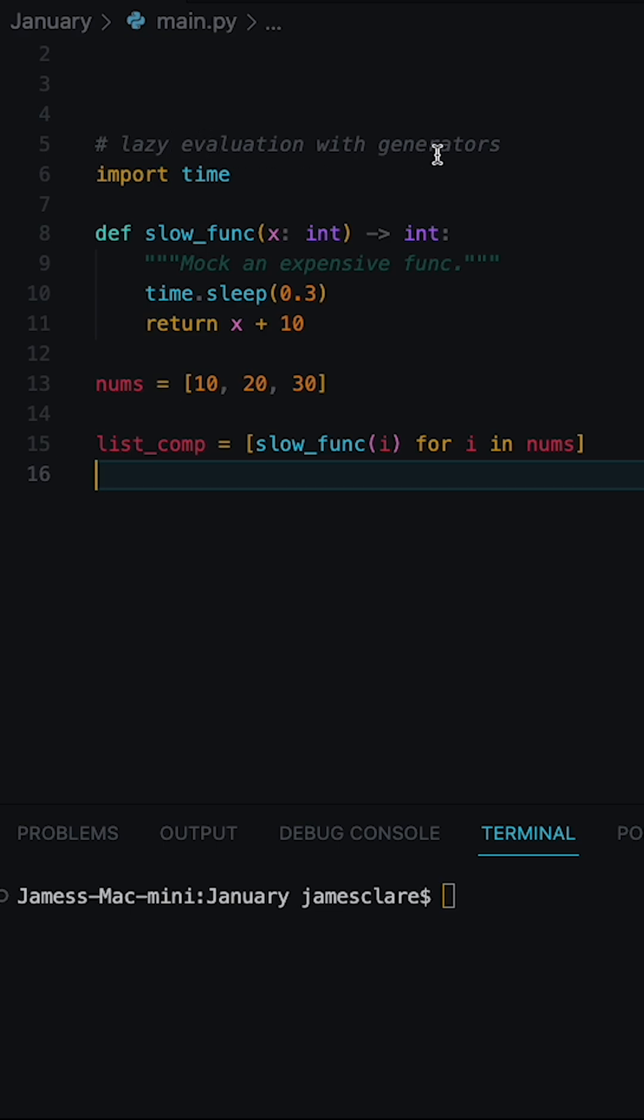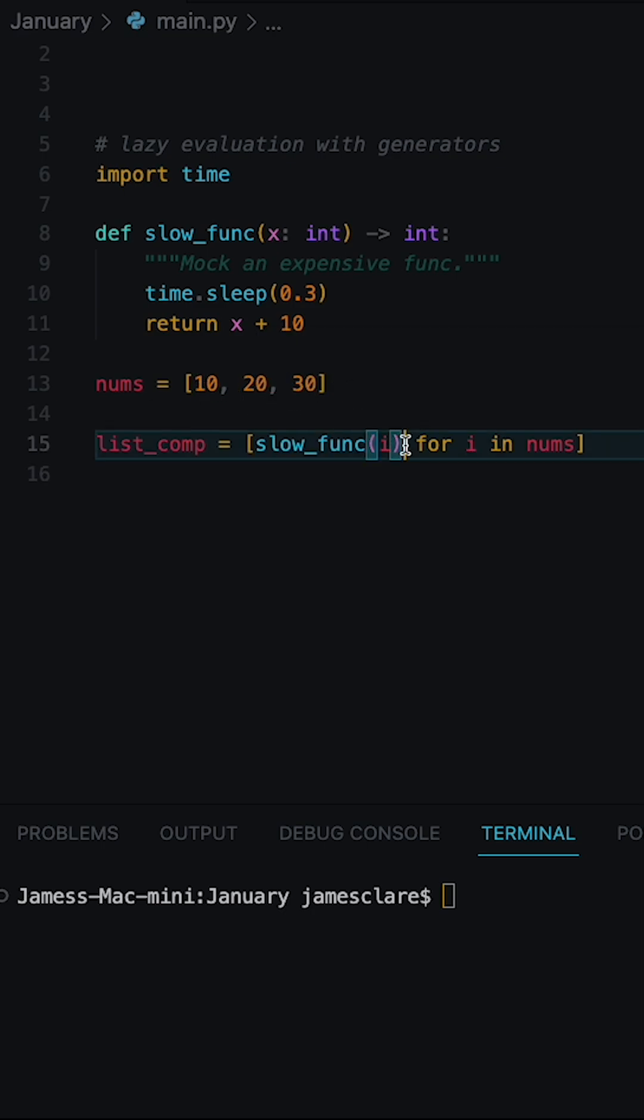Lazy evaluation can be done with generators and it can greatly improve the efficiency of your code. In this example, I have a list comprehension which says for each number in 10, 20, 30,